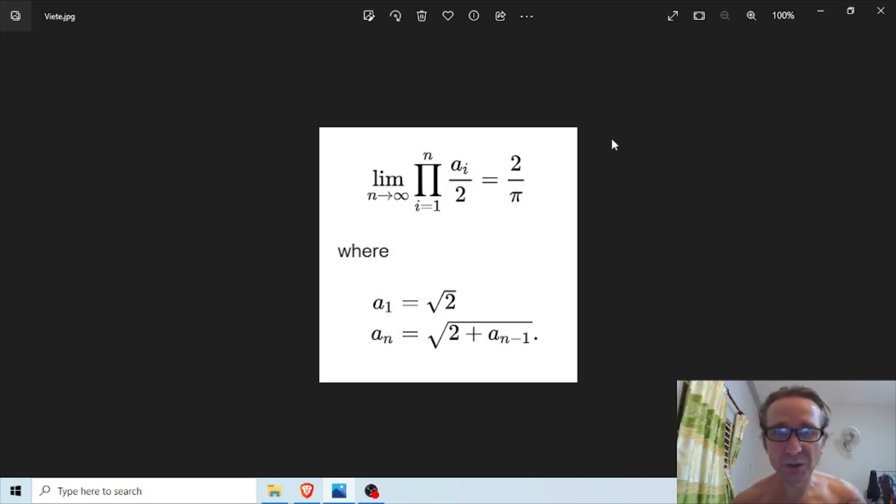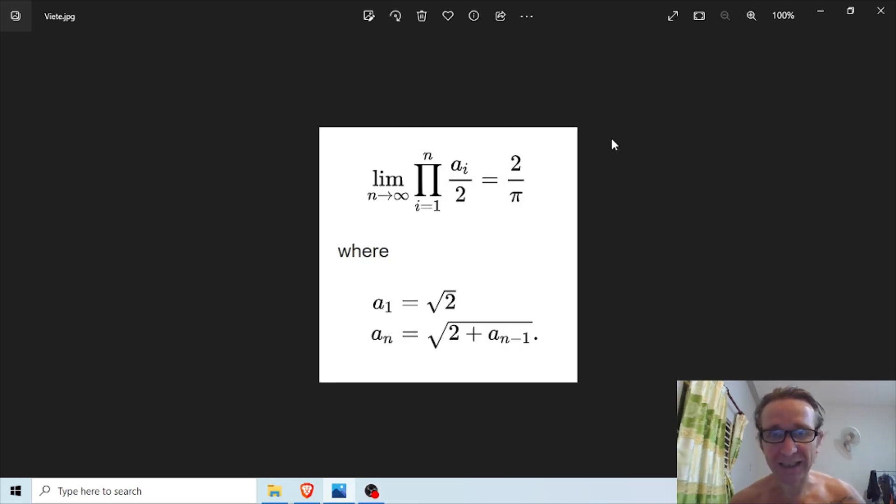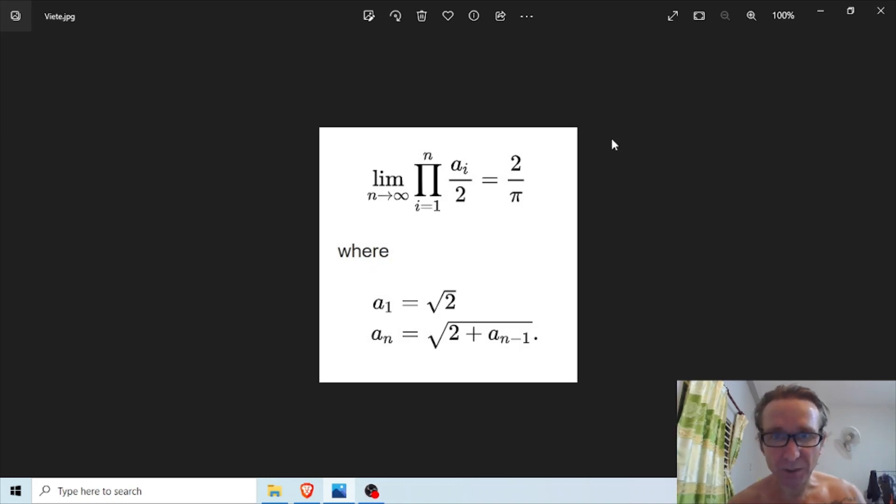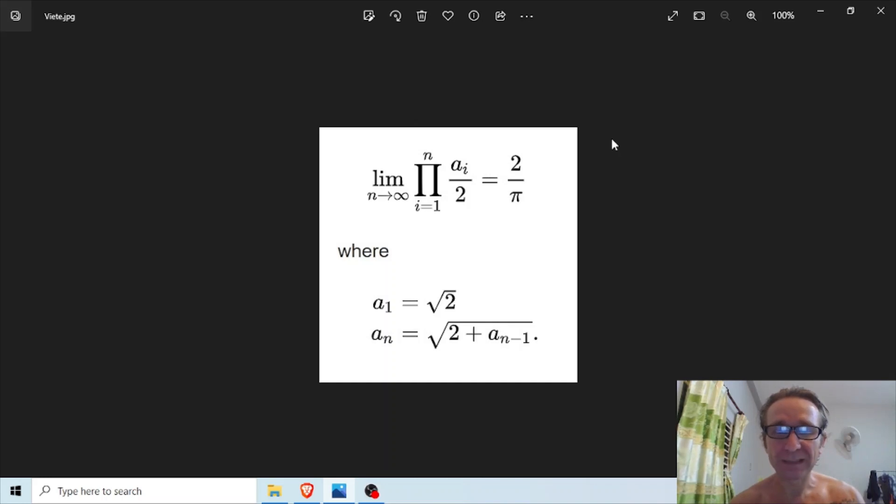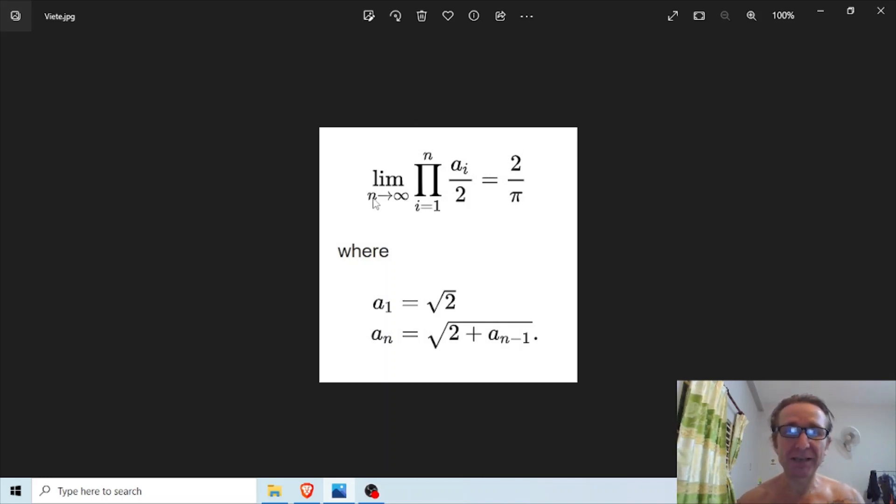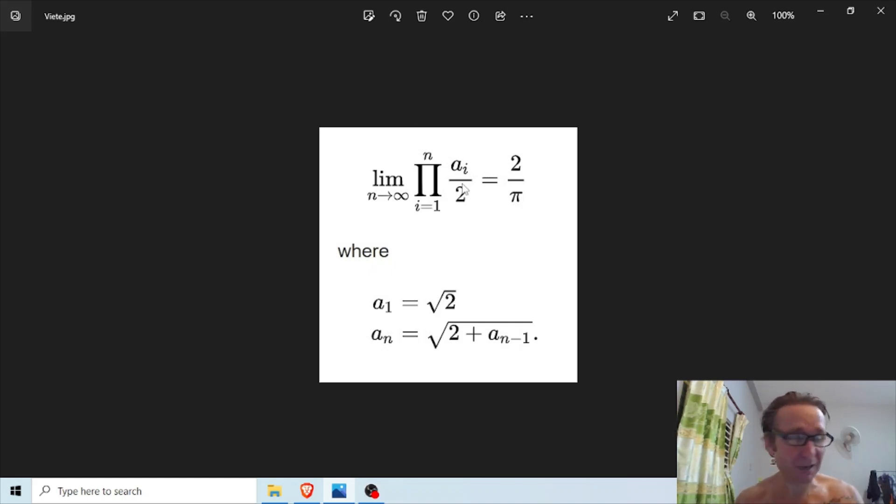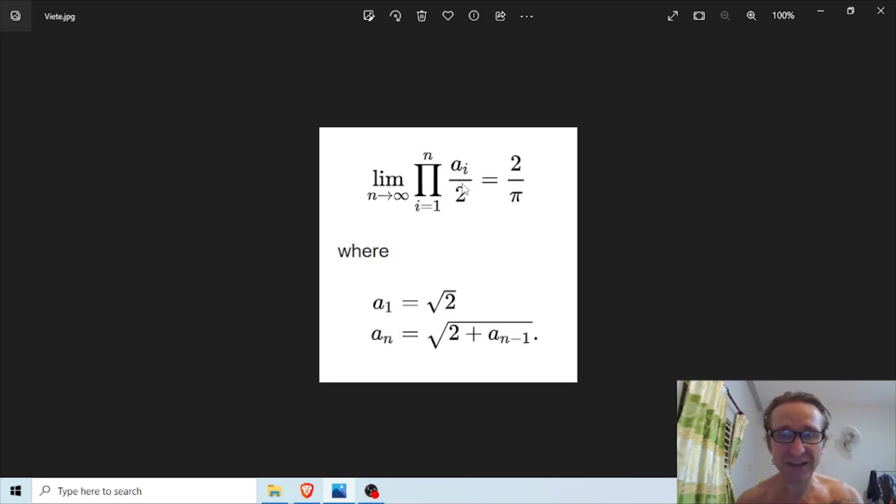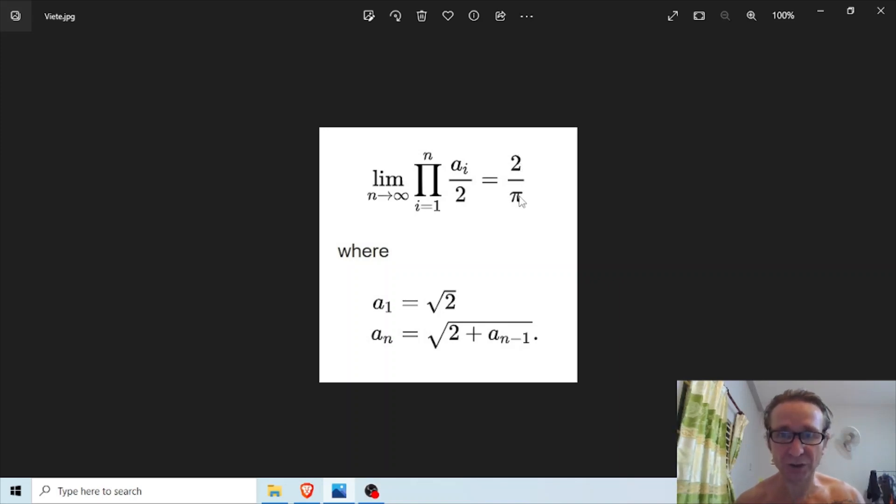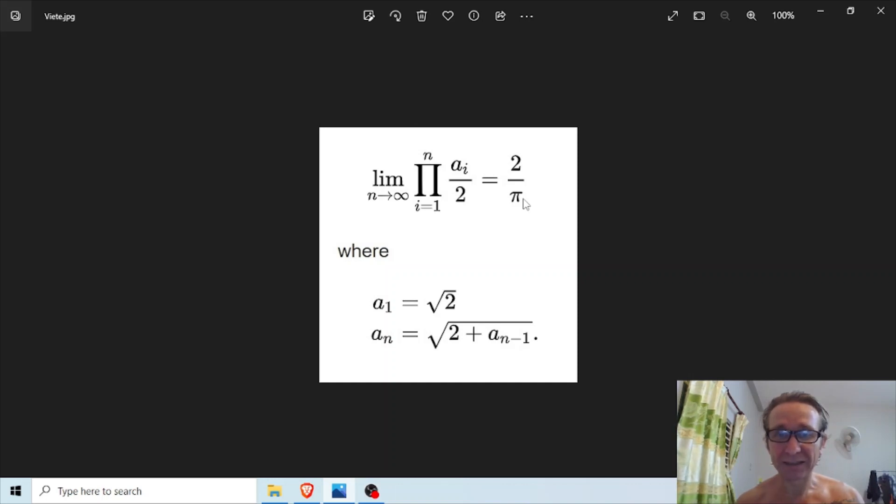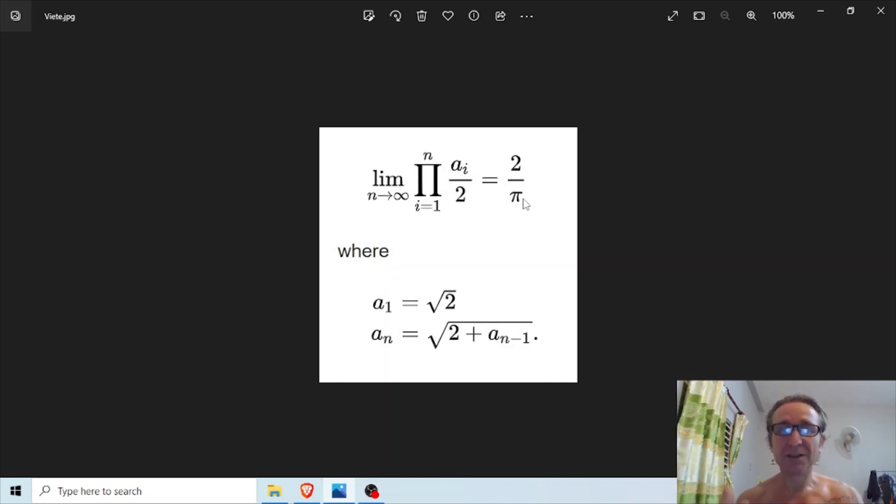Okay, so Viète's formula - what is it? You're looking at it right there. It looks really scary. We've got the uppercase pi multiplication operator, and this means as n, the limit of n as it tends to infinity, we're going to multiply infinite factors together. When we multiply many factors together, the series should converge, or the product should converge to two over pi.